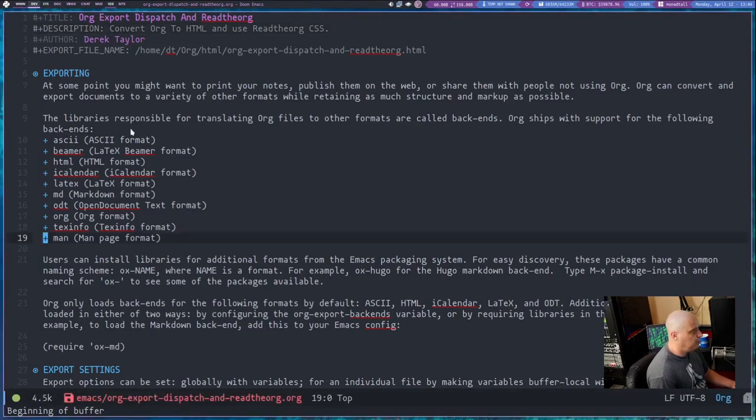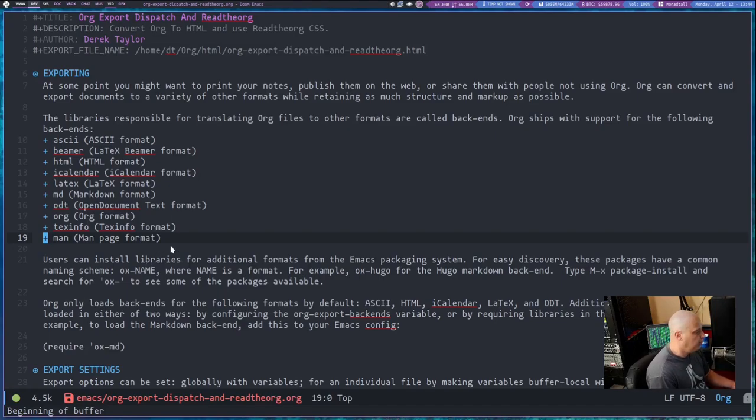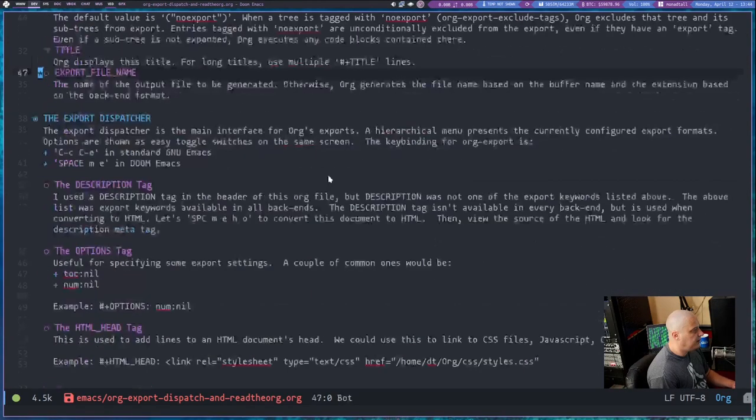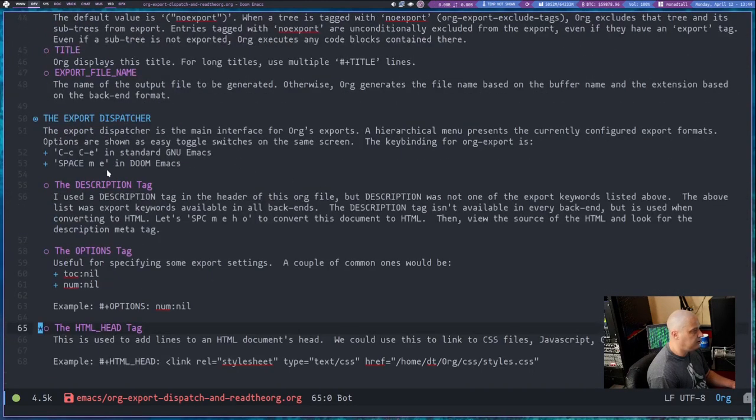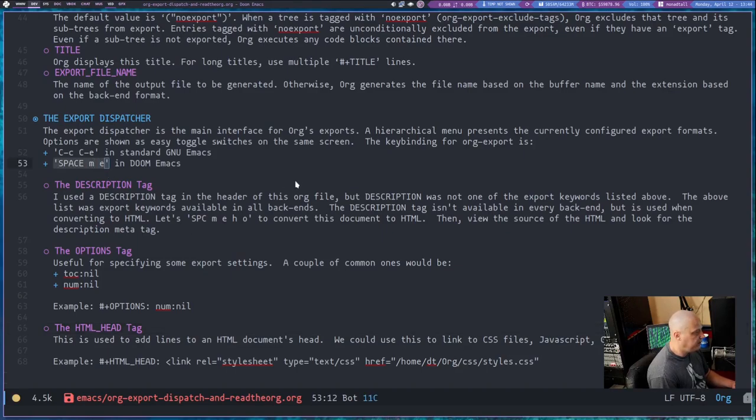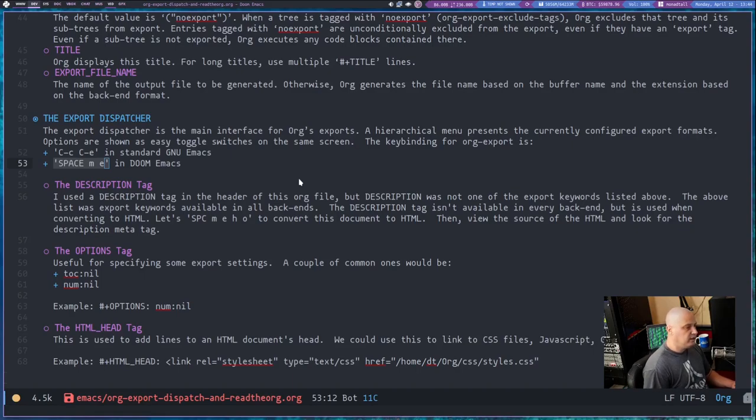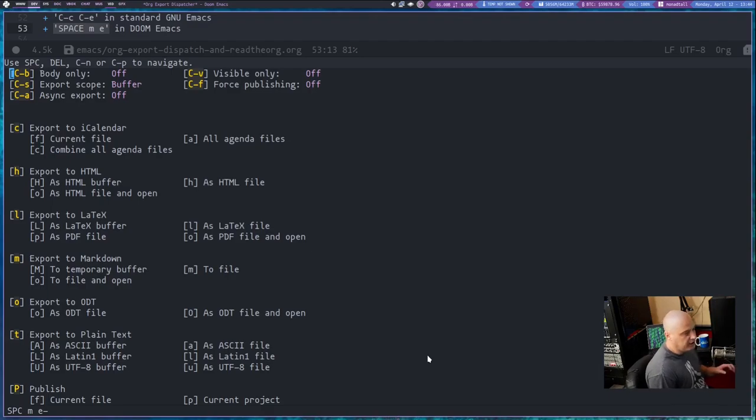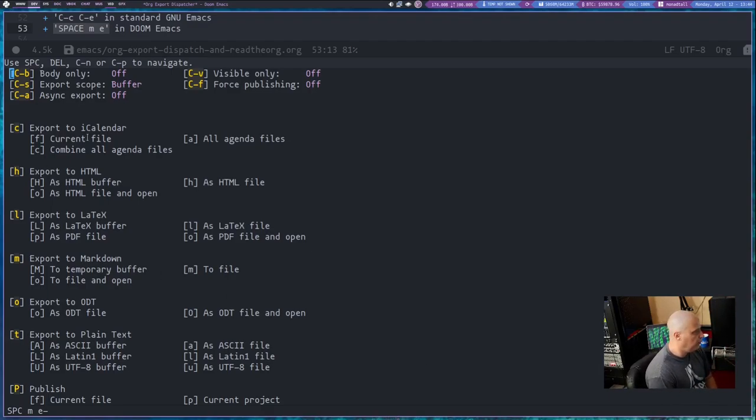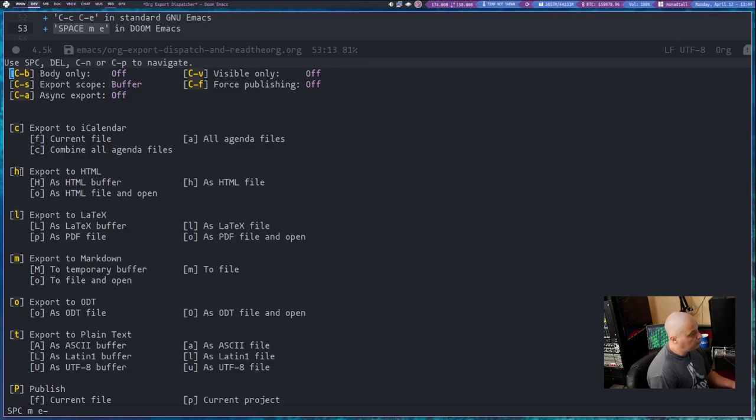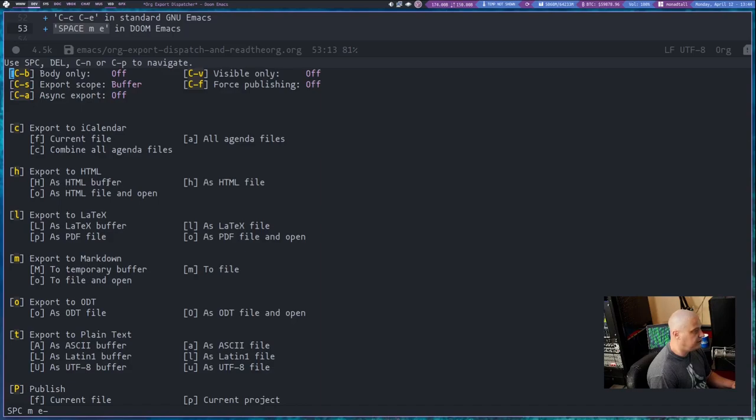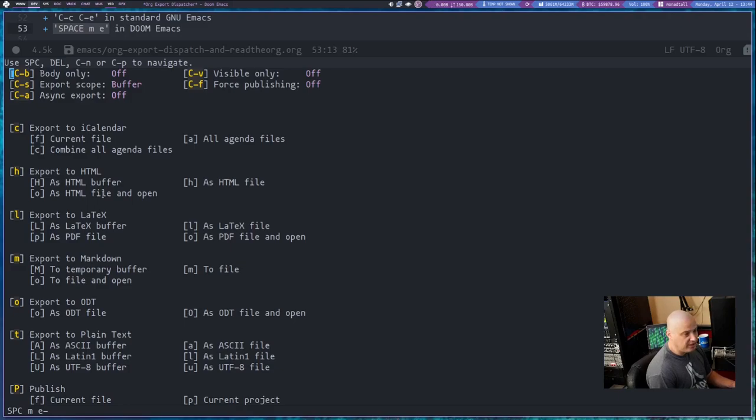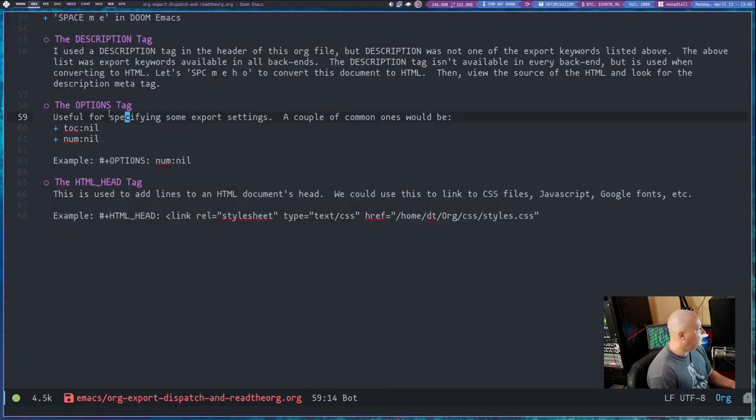That's why I went ahead and added a description. I'm not quite done with this document, we're going to tweak it a little more, but I've talked enough. Let me go ahead and show you exporting org to HTML. The key binding that you guys need to know in Doom Emacs is space followed by M followed by E. That loads the export dispatcher program. It wants to know, you want to export org to something, what do you want to export it to? You have iCalendar, HTML, LaTeX, Markdown, ODT. I want to do HTML, so I would have to hit H and then one more key after H. Do I want HTML in a buffer, HTML as a file and open in browser, or just write it to a file? I want to write it to a file and open it in our browser. So I'm going to do H, O.